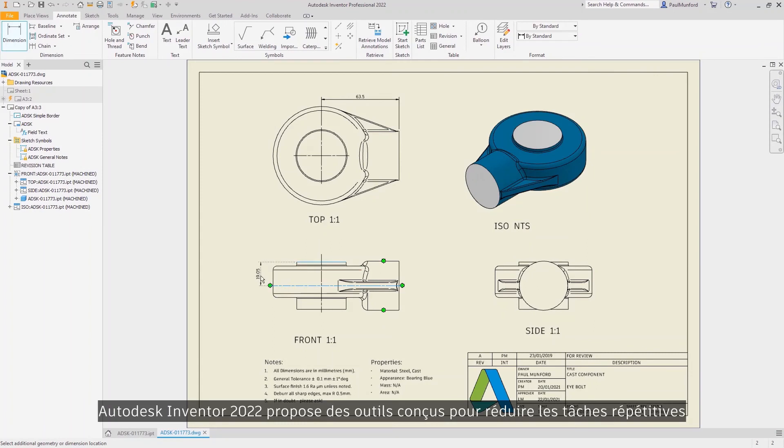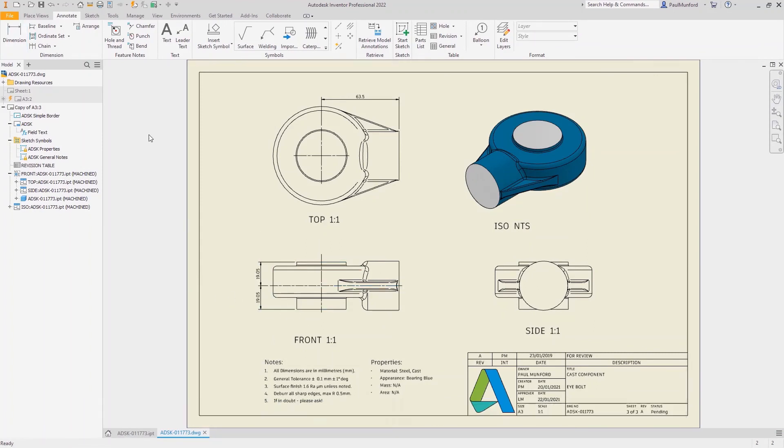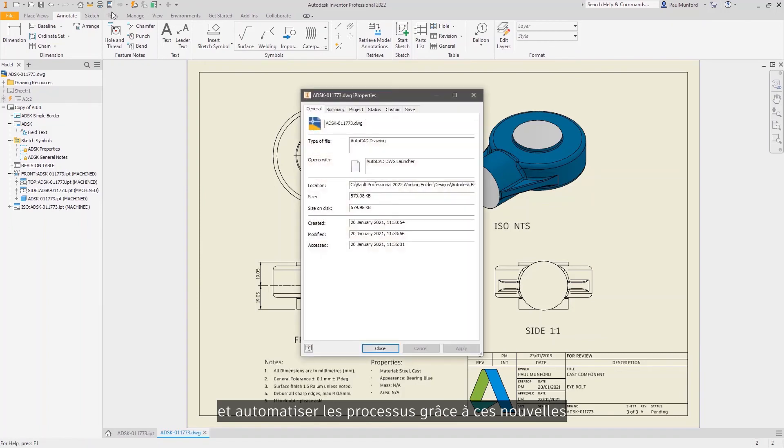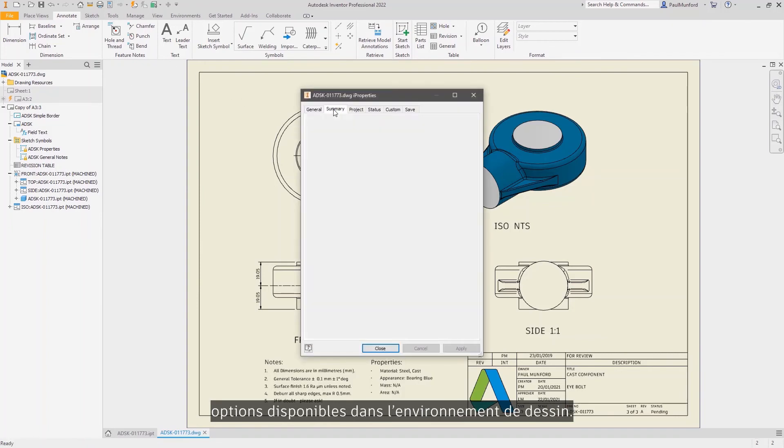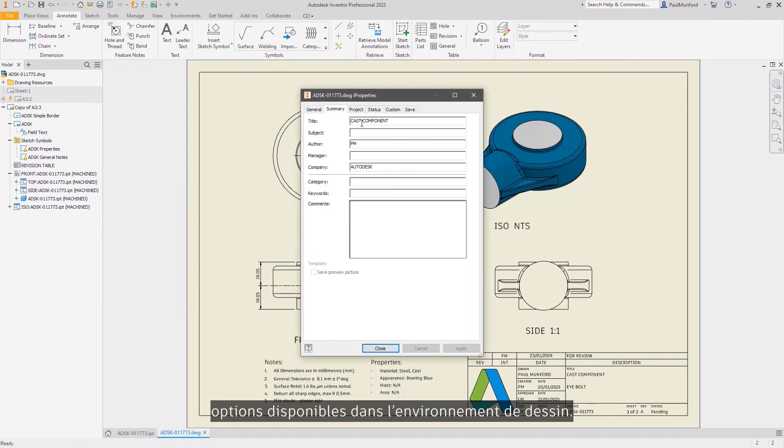Autodesk Inventor 2022 continues to provide you with the tools to reduce repetitive tasks and automate your processes with these new options in the drawing environment.